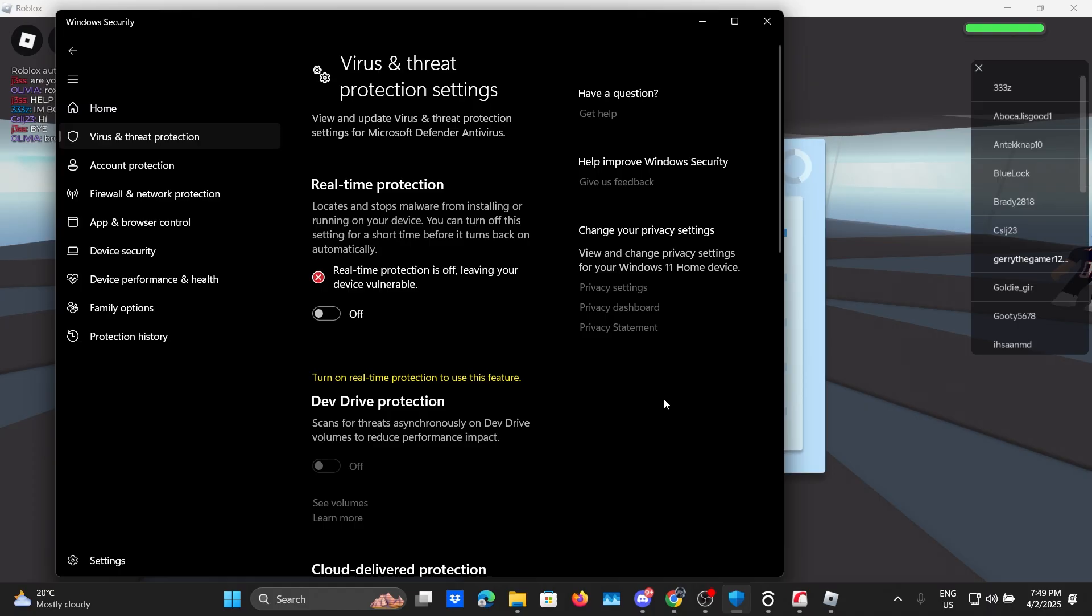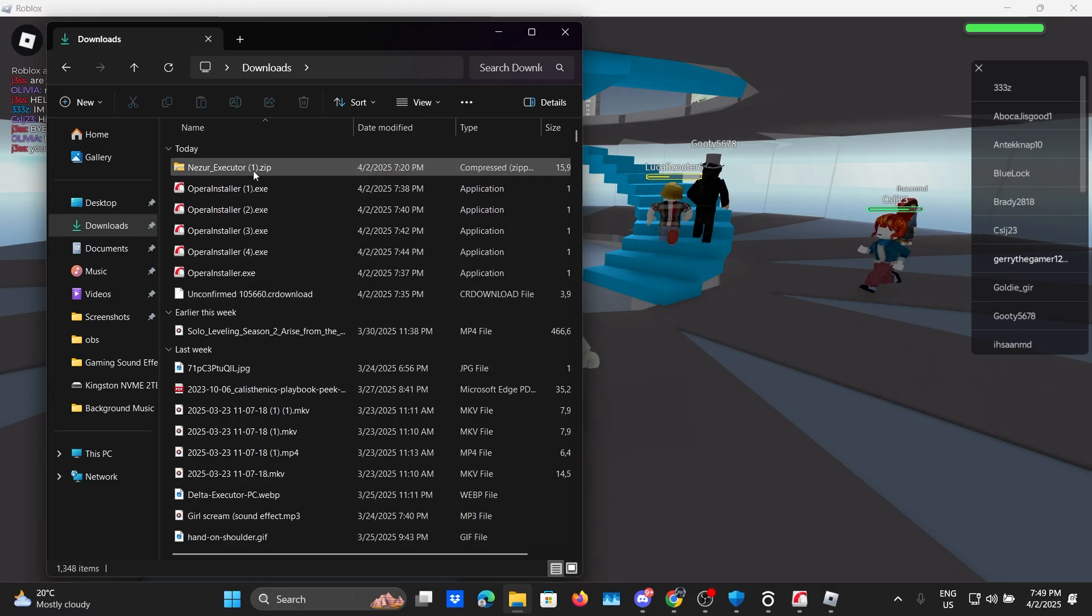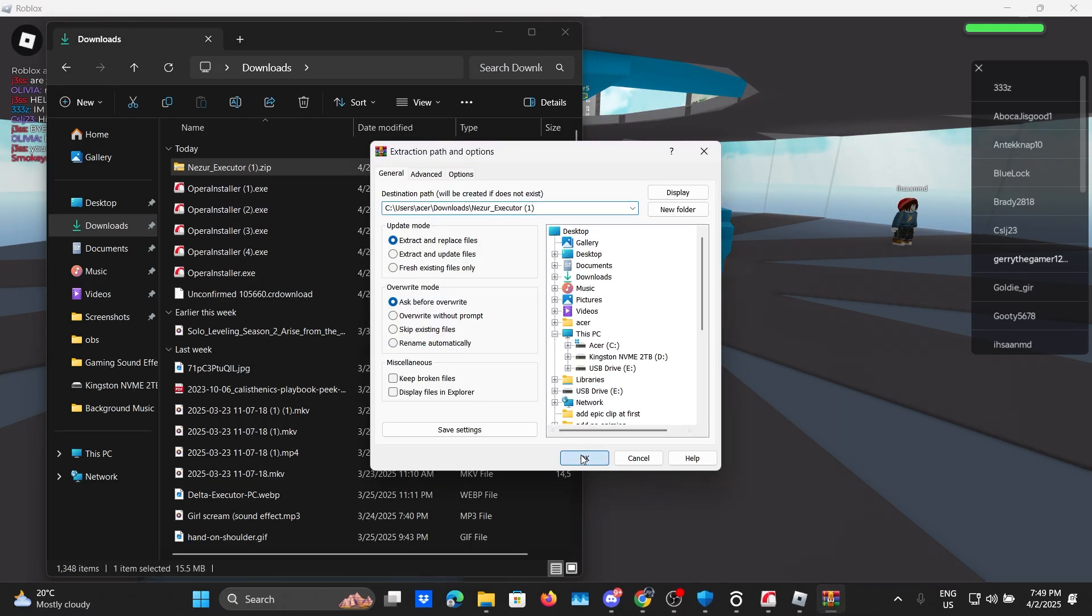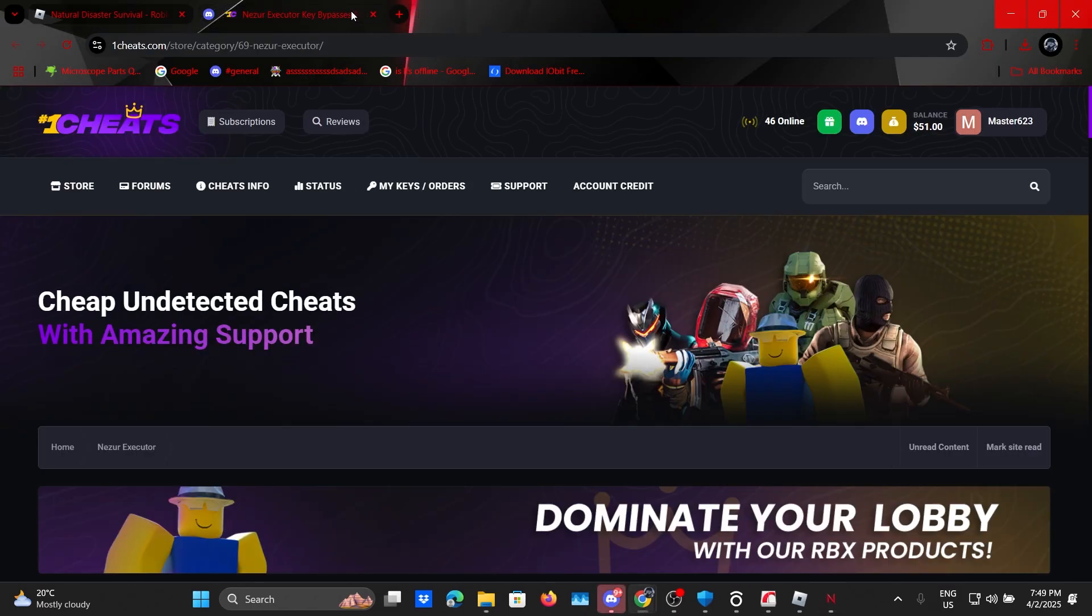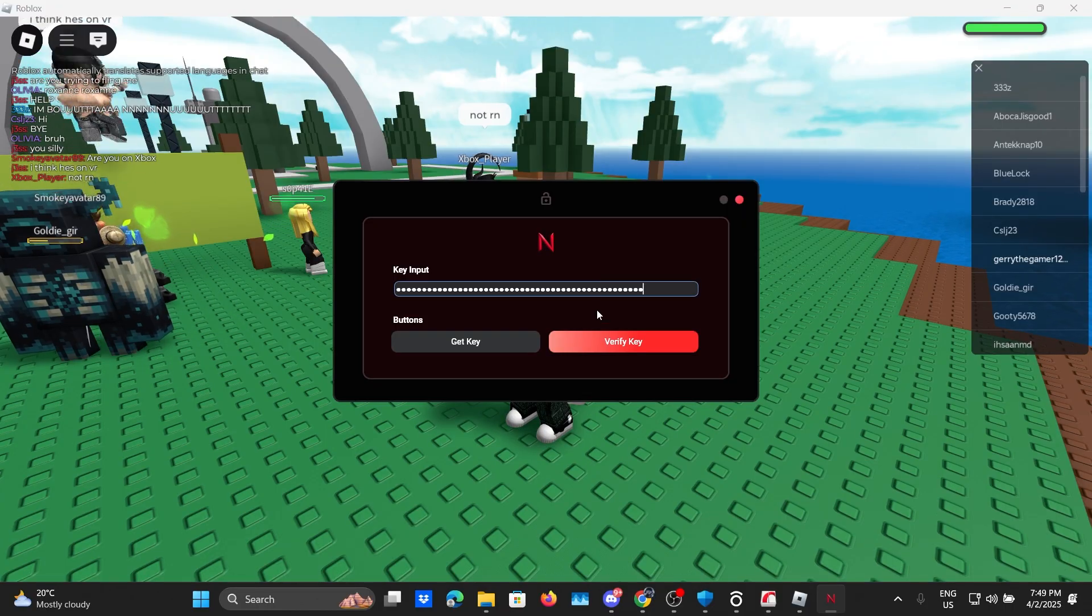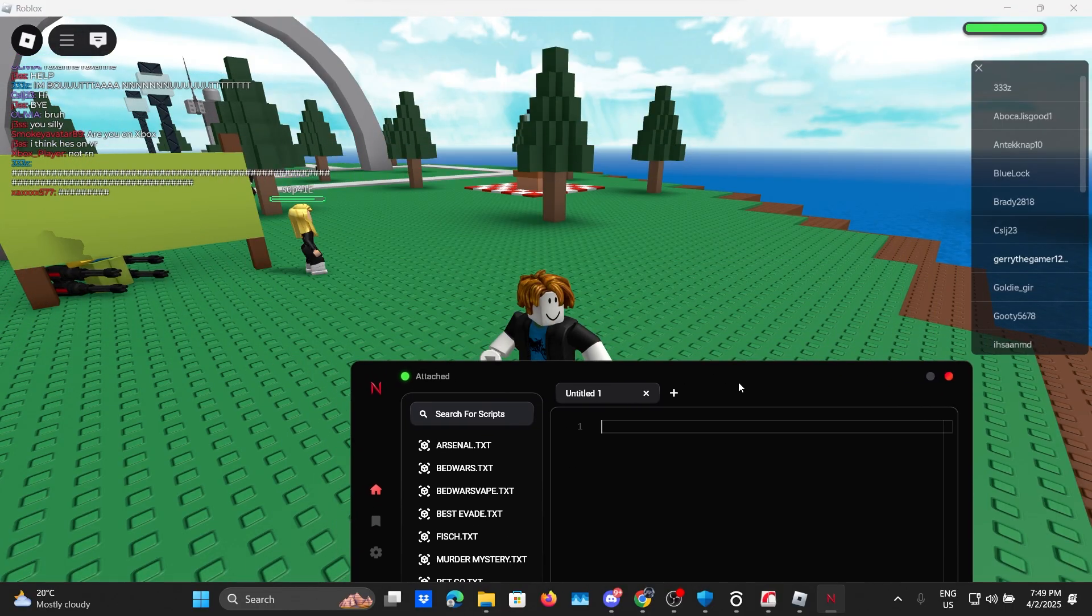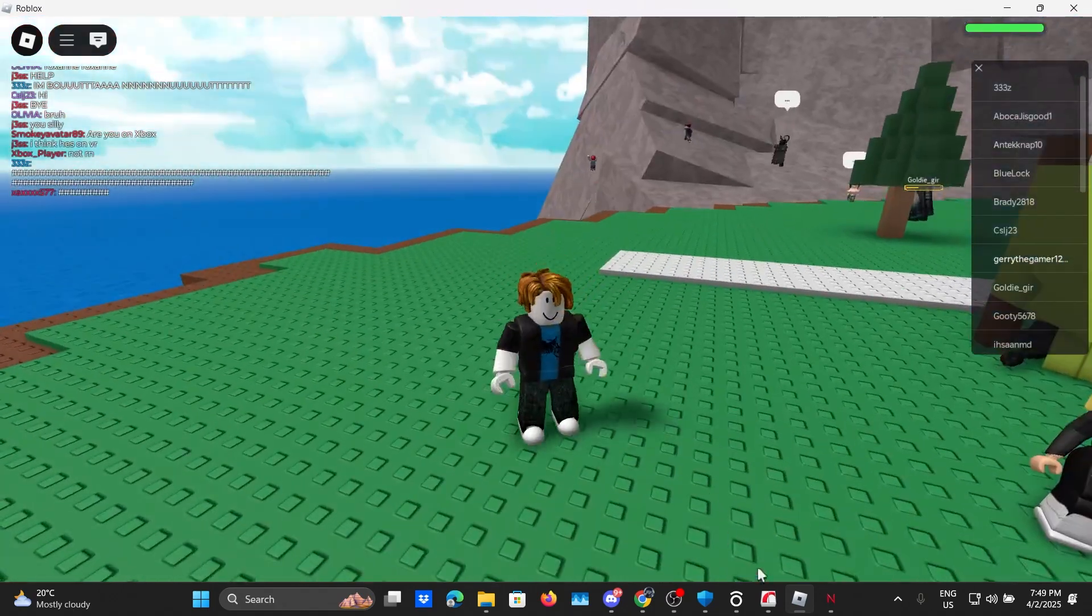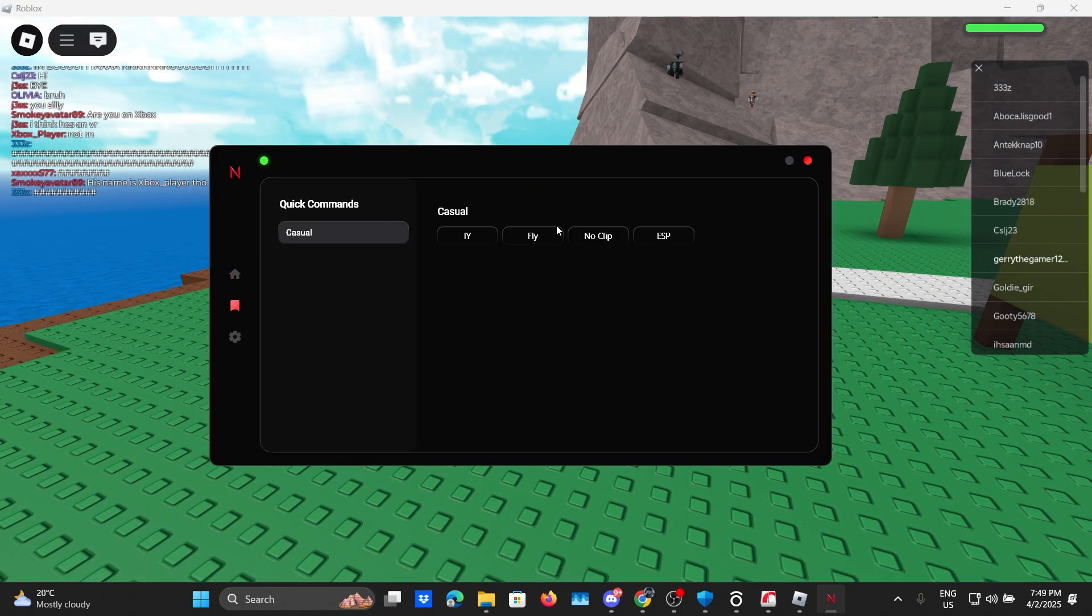So let's turn that back off and now we can delete our unzipped folder and then extract the files again. Here we go, double click and boom that's how we do it. Now let's open this up, put in the same key that we just got and now we can execute any script of our choice.